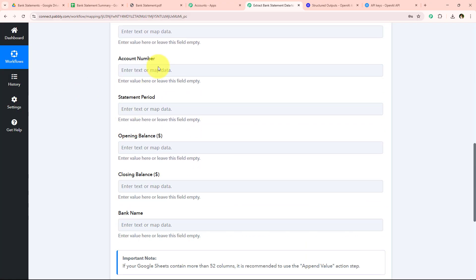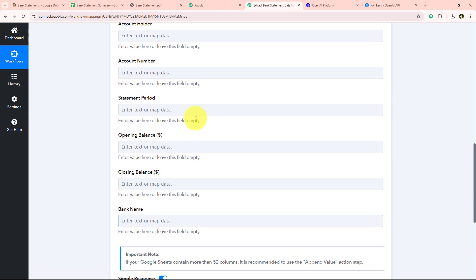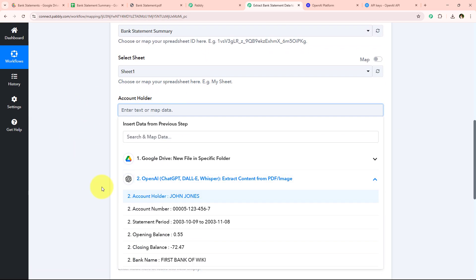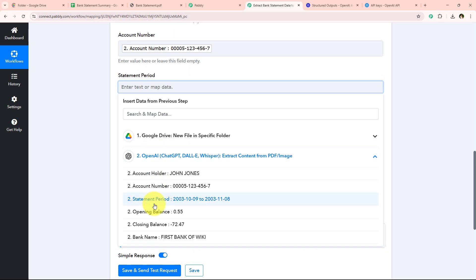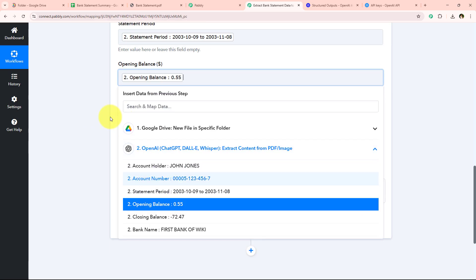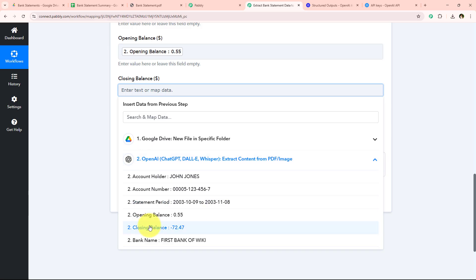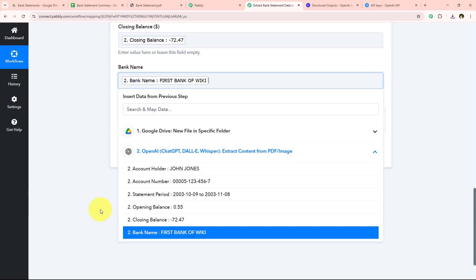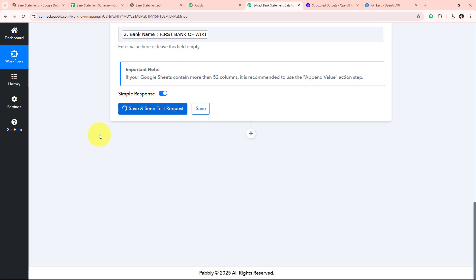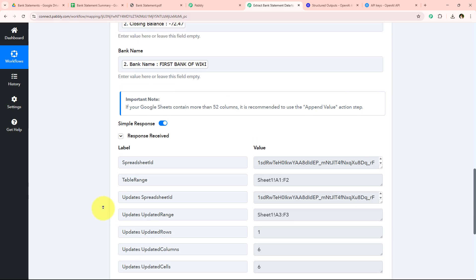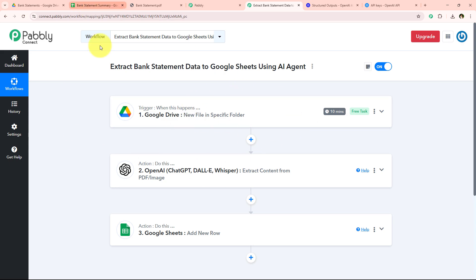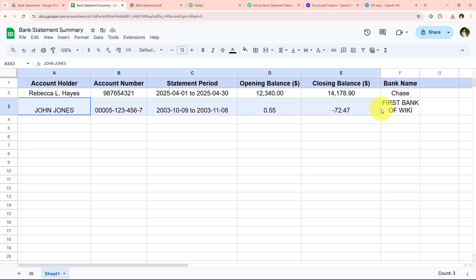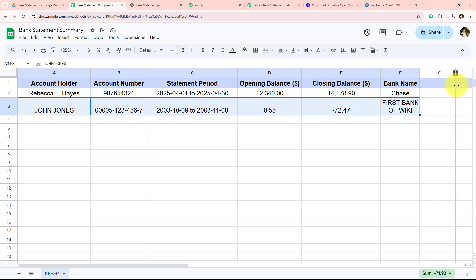Now I'm going to map all of the details one by one. I start with Account Holder, then map the Account Number, and map the rest of the details too. I've used example details here, but you can use a real bank statement to get the actual response. After entering all the details, I click Save and Send Test Request. We have received a positive response confirming that the details have been successfully added to Google Sheets. I open my Google Sheets and you can see the details have been added automatically, without any manual intervention.